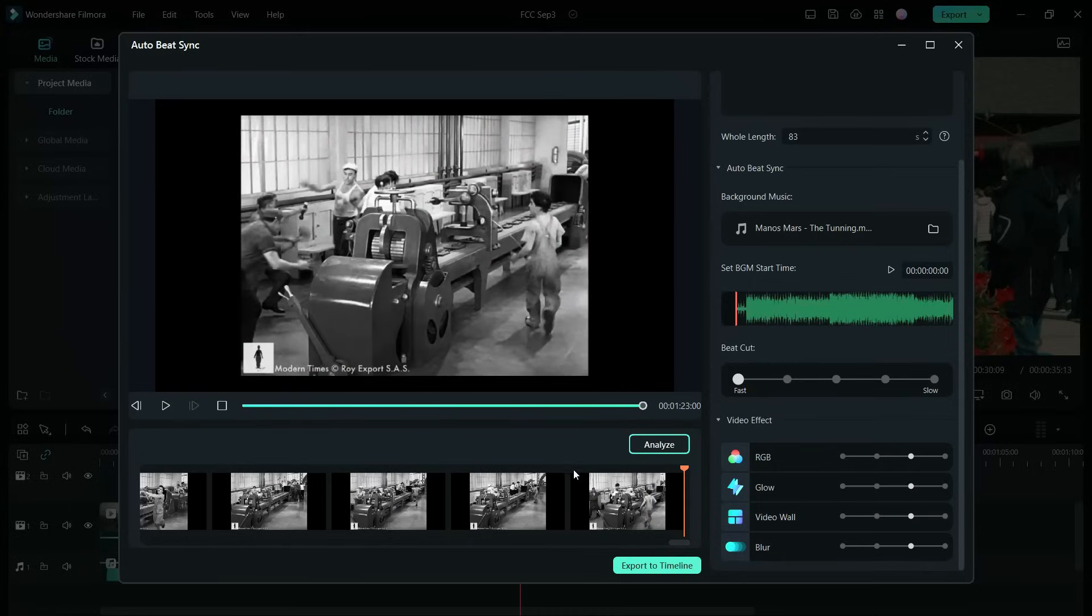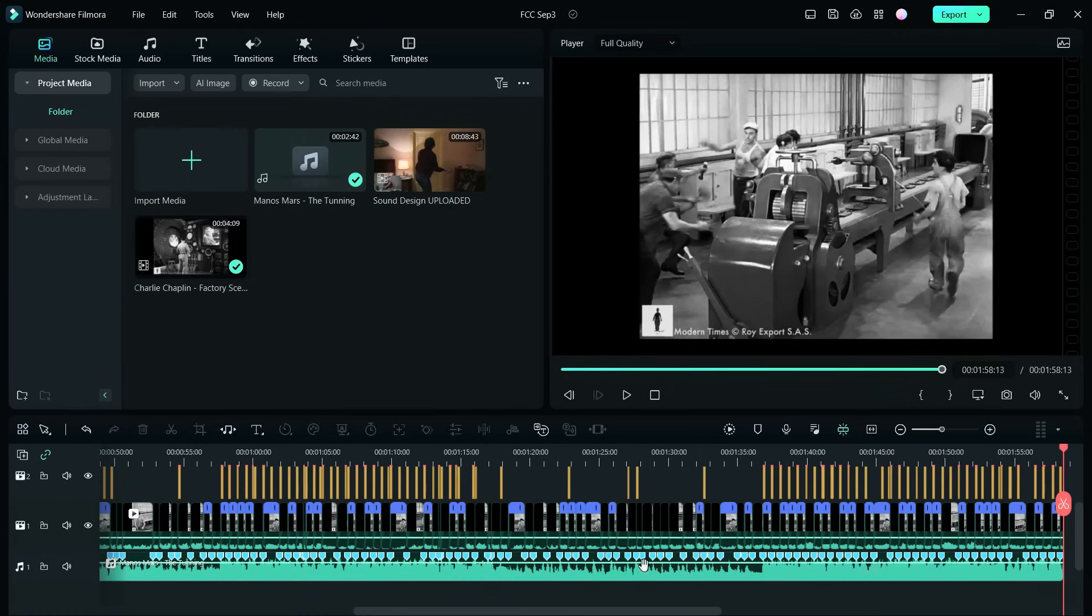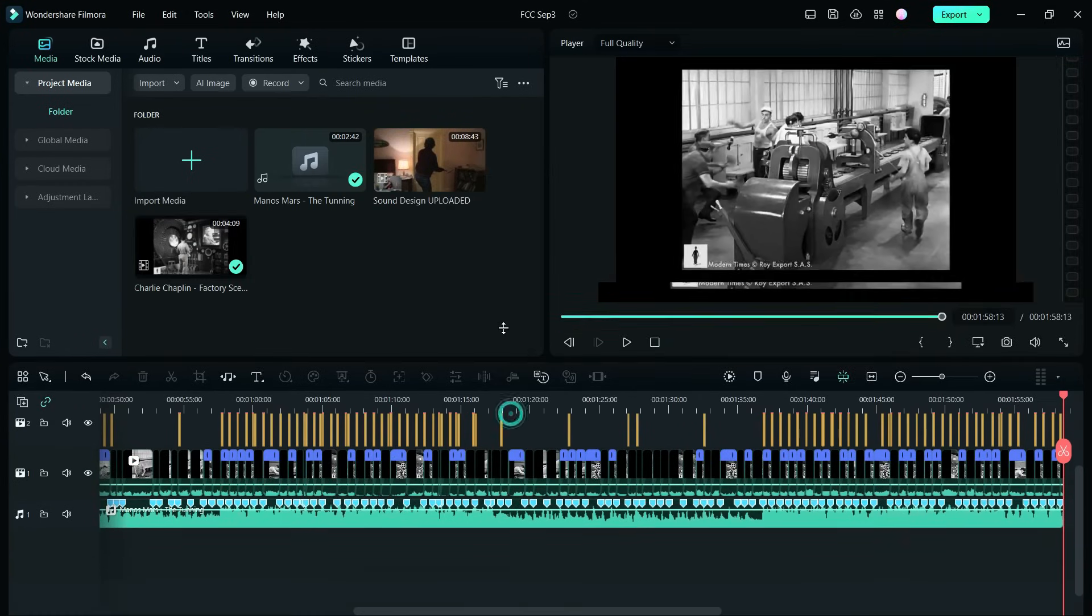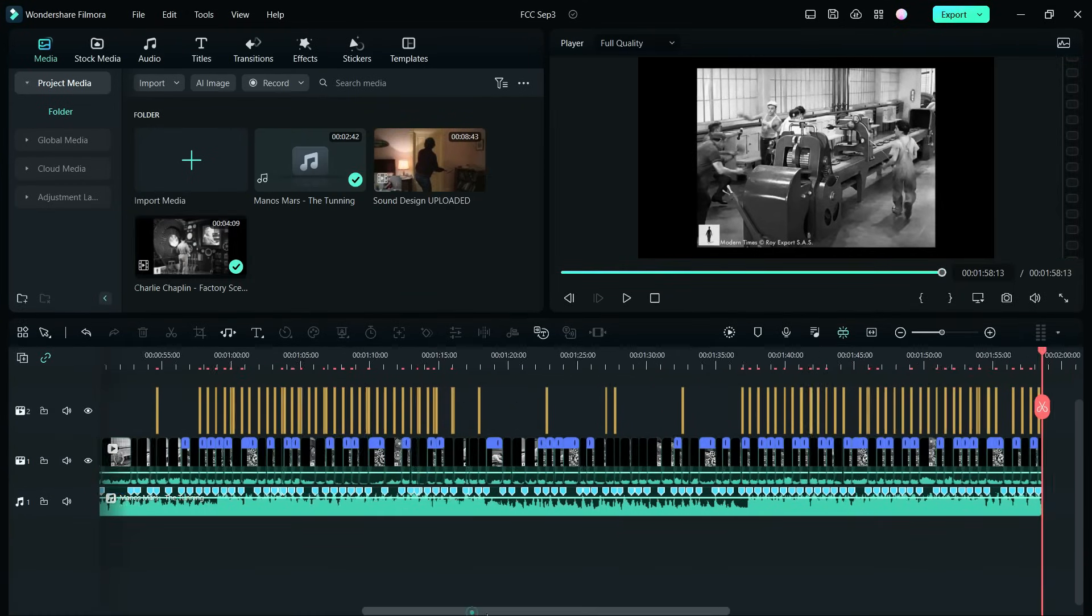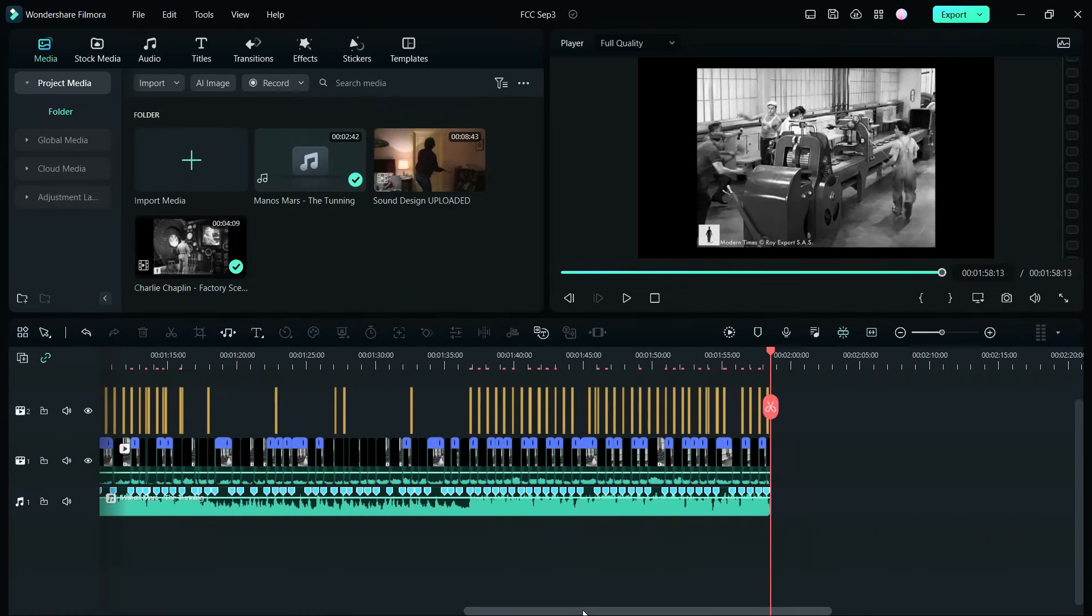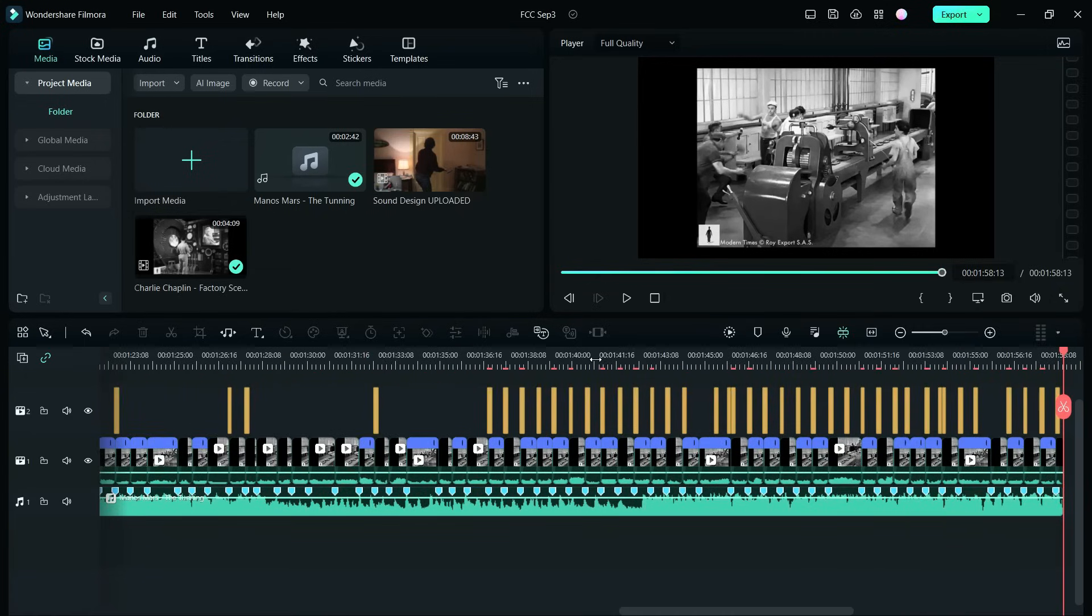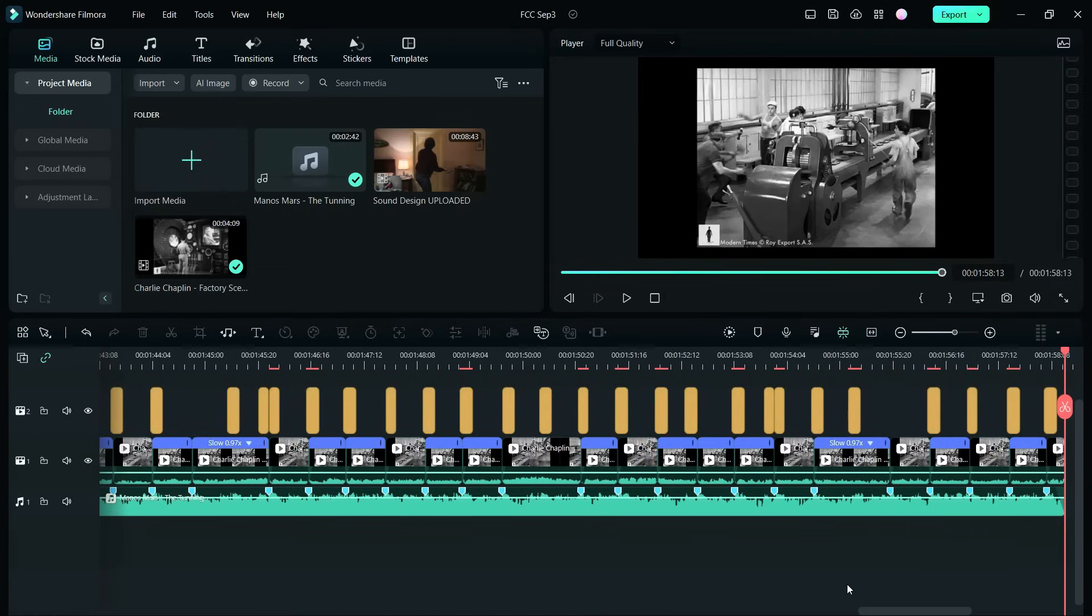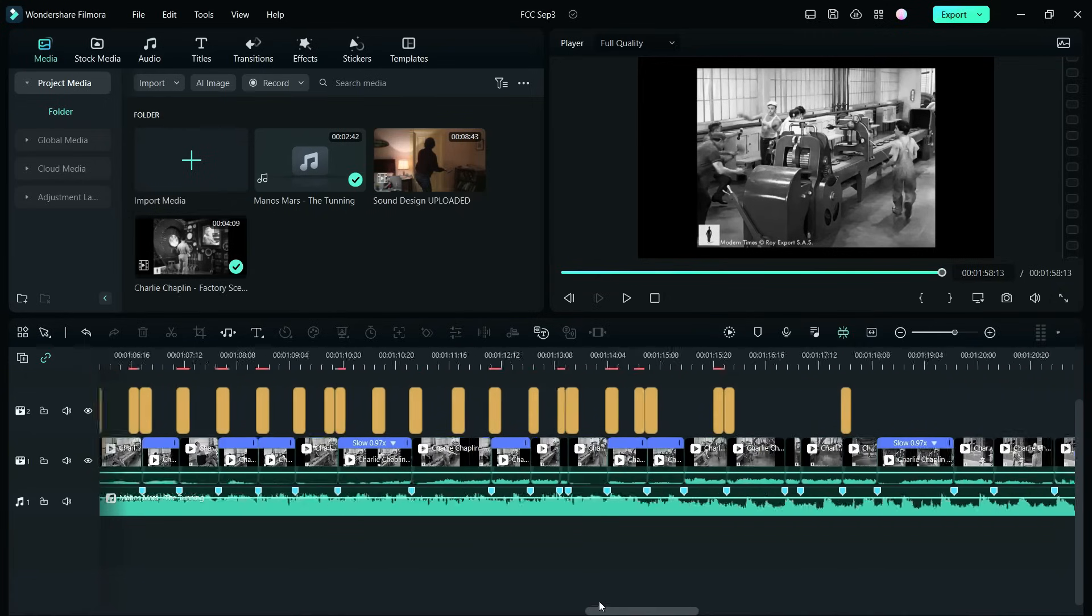So this is what auto beat sync is, definitely try it on Filmora 12. Once you export this into your project, you can see that the clip has been split into several small clips with sound effects and video effects. Some clips are even sped up or slowed down.